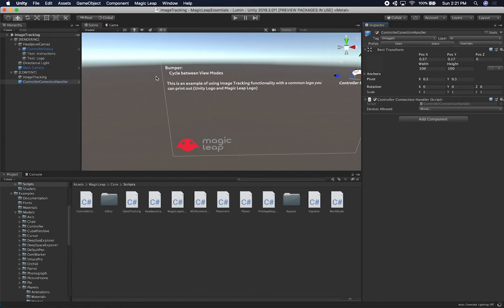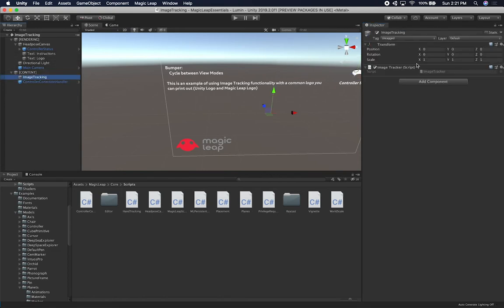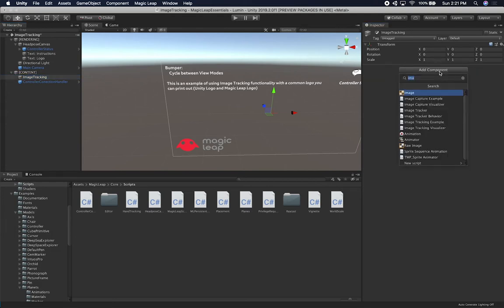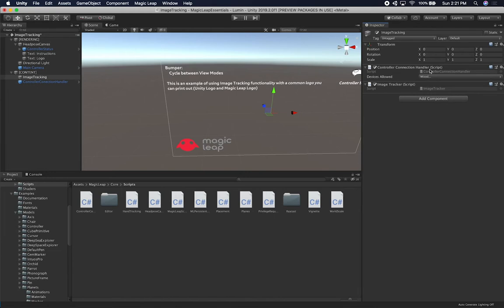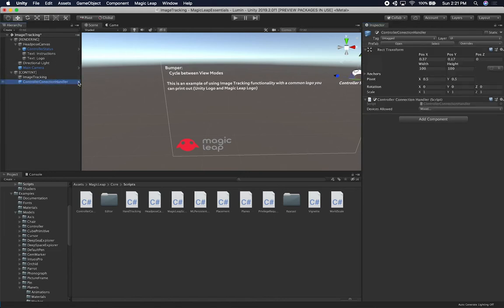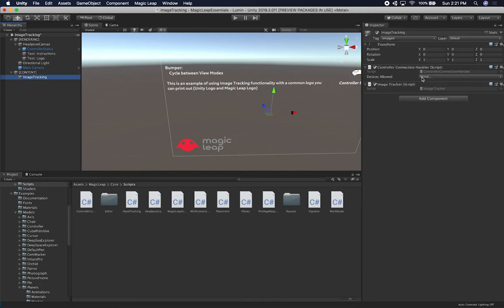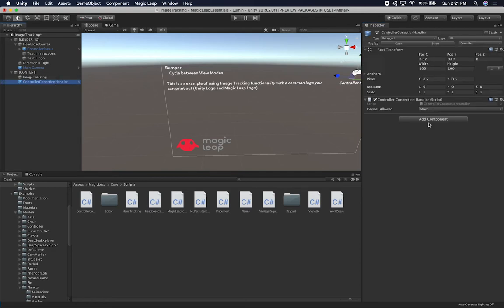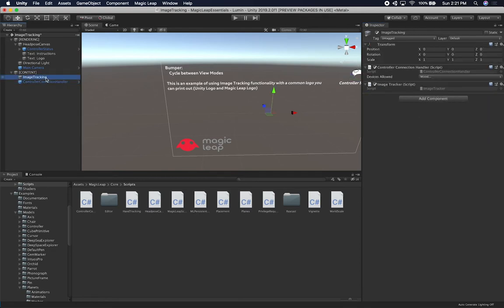If that component isn't attached, it's going to complain. In fact, what's going to happen now — if I remove this component and re-add the image tracker, it's going to add the controller connection handler automatically for us, which means we don't really need to add it manually. This is just a prefab that Magic Leap provides. So I can remove the extra component and just use the one that gets associated automatically. So that's what we have so far: we have the image tracker.